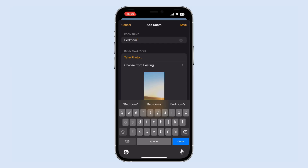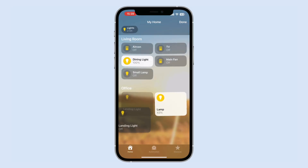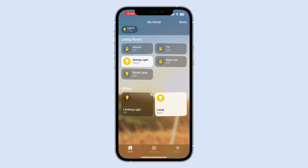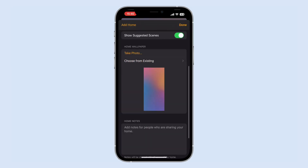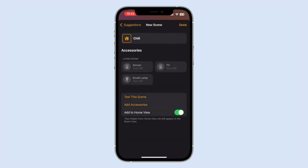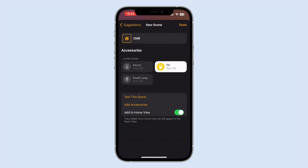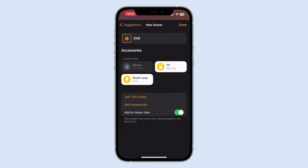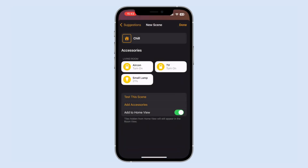You can also customize this dashboard to some degree, such as grouping devices by room, changing the order and size of your widgets, and even throwing on a custom wallpaper. There's also the ability to use scenes, which allow you to control multiple devices with a single action.